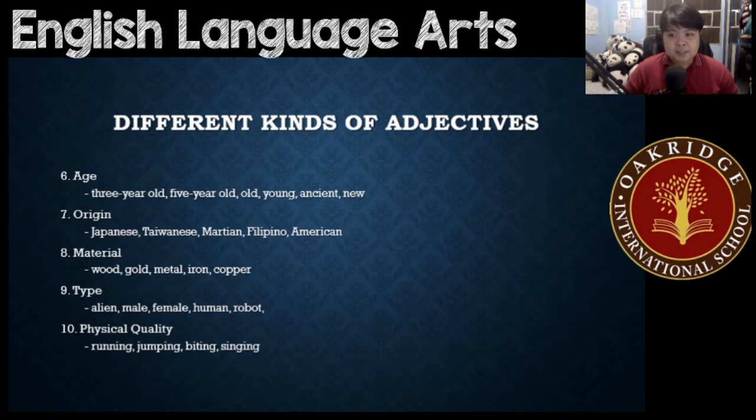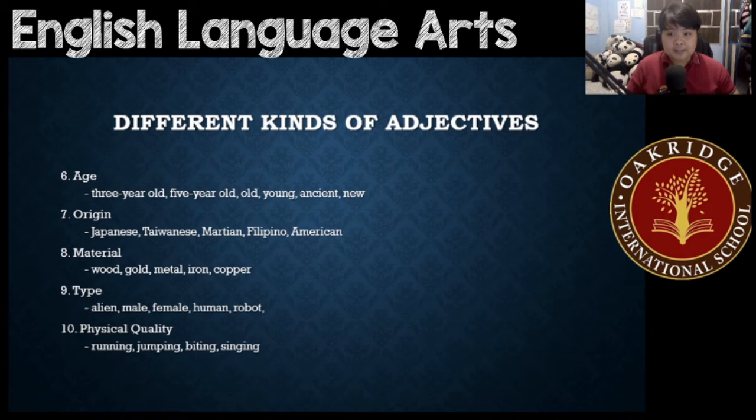Material — this would be something that describes what it's made of. For example, wood, gold, metal, iron, copper.